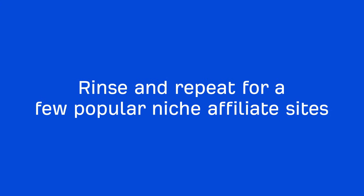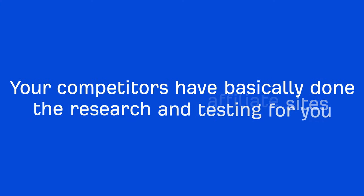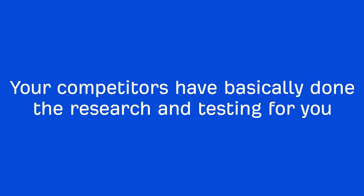Now, if you rinse and repeat these steps for a few popular niche affiliate sites, you should be able to find some common programs which will be helpful when choosing the best affiliate program for your site. Your competitors have basically done the research and testing for you.